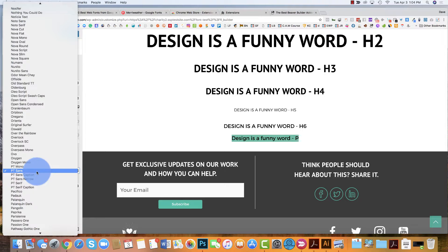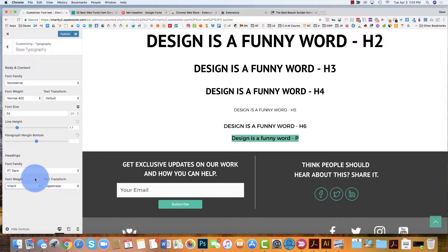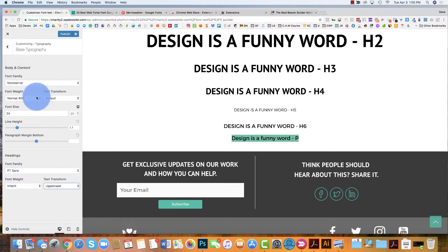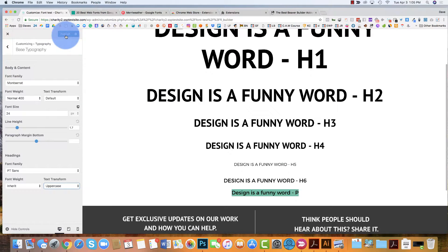Then under Heading, pick the font you've decided on for headings, and then the weight — you can change it to inherit, normal, bold, or semi-bold depending on what your font actually comes with. Some fonts have a lot more weight options than others. Then you have text transformation — you can capitalize every word or leave it lowercase. I leave mine in uppercase. Once you've done that, just publish.